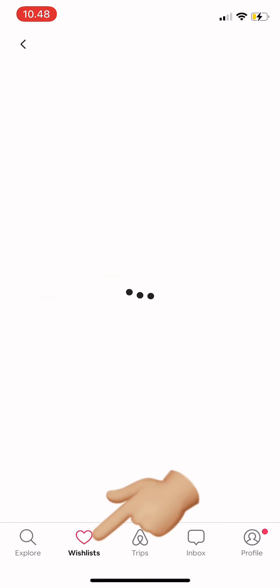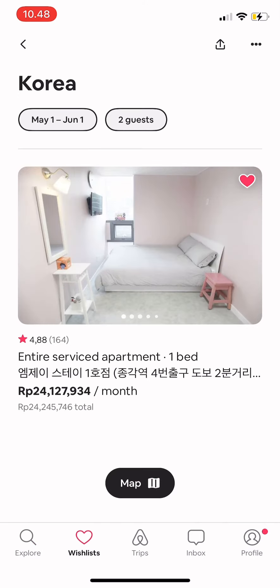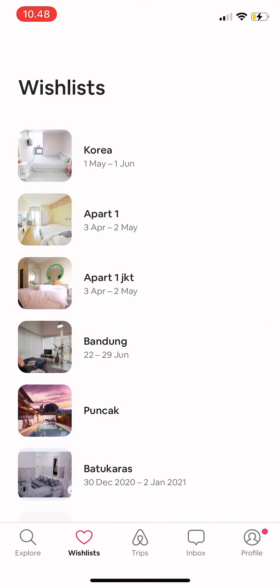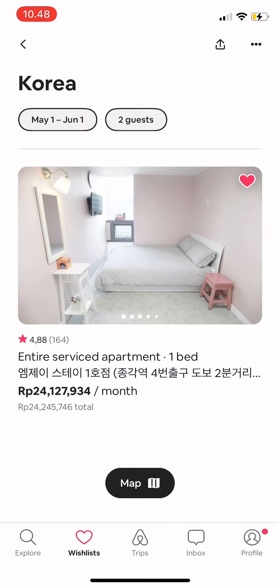Now just tap 'Wish List' and the place you've saved will be there. I hope this video is useful — thank you for watching!